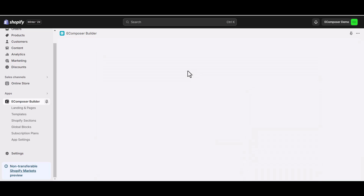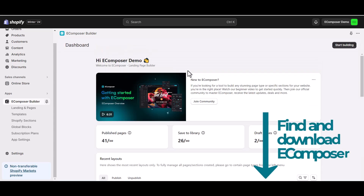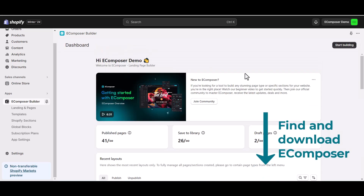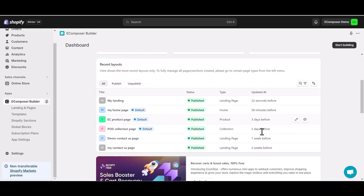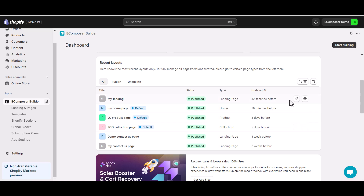In case you haven't installed the app, you can find the link to Ecomposer on the Shopify App Store in this video description. From the Ecomposer app dashboard, access the Ecomposer editor. You can choose Start Building to create a new page, or select any existing templates you created before. Here I will pick my editing landing page.